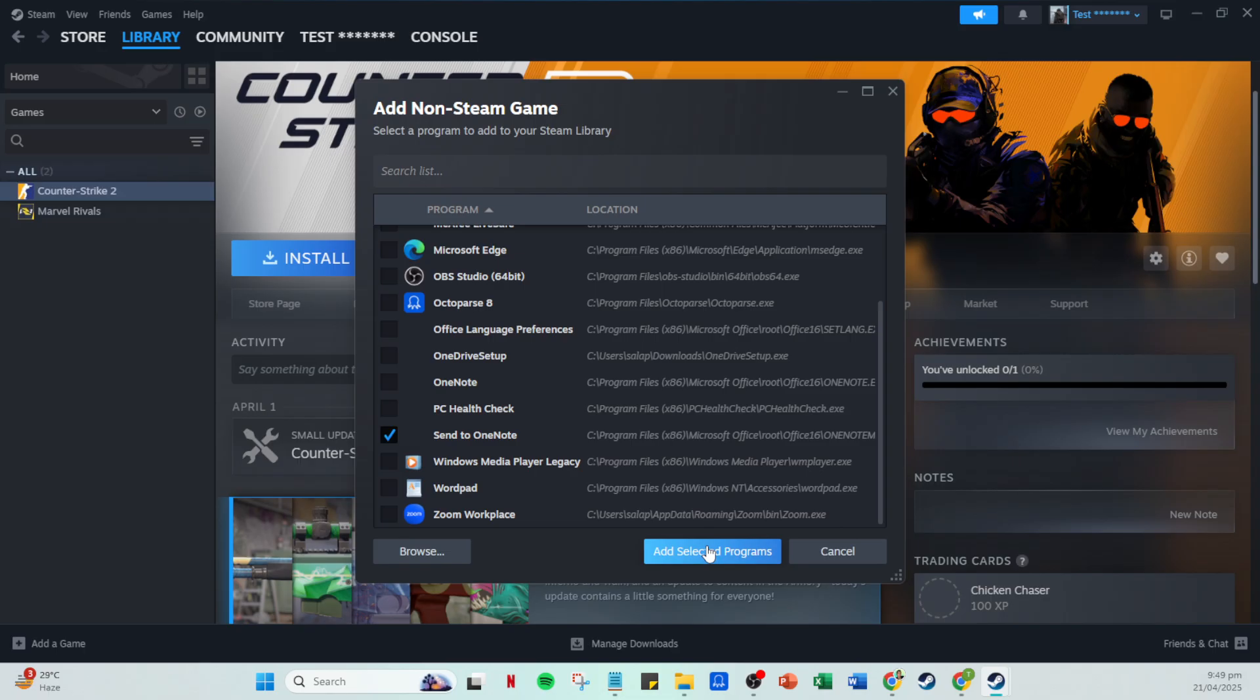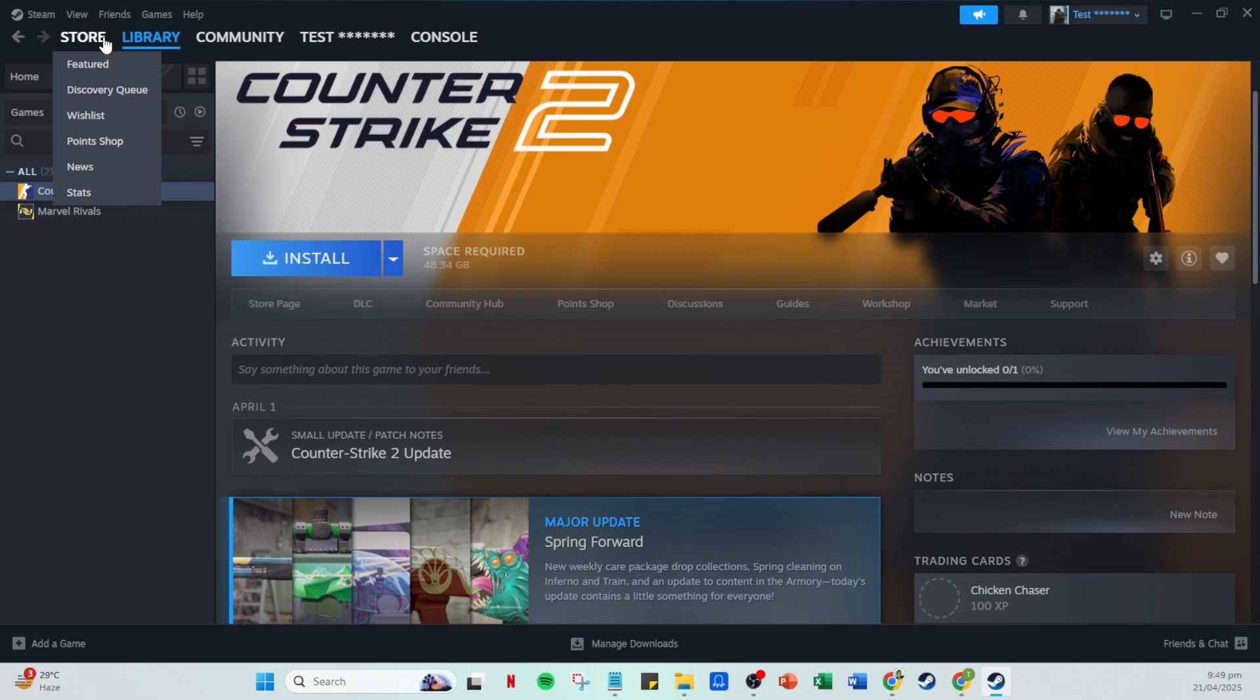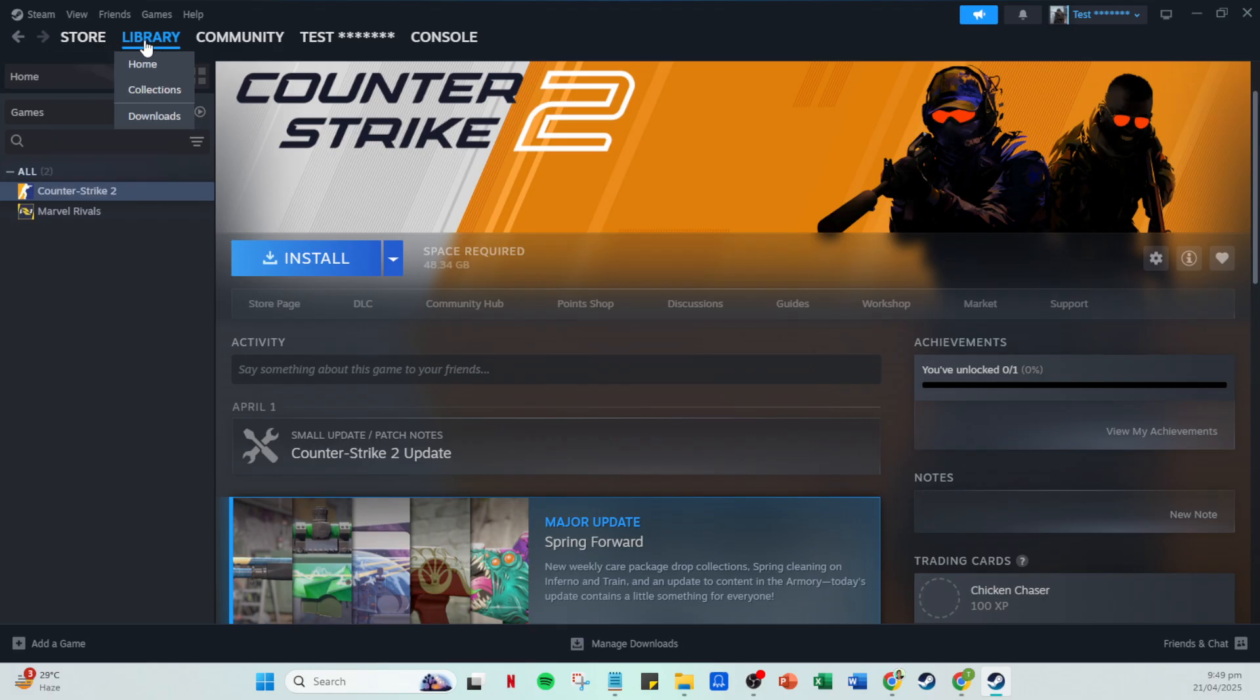And there you have it. Without too much hassle, your non-Steam game is part of the SteamVR arsenal, ready for your next gaming session. Feel free to check in the library if everything looks correct. If you're running into any issues, verify the game's compatibility or double-check the installation process.